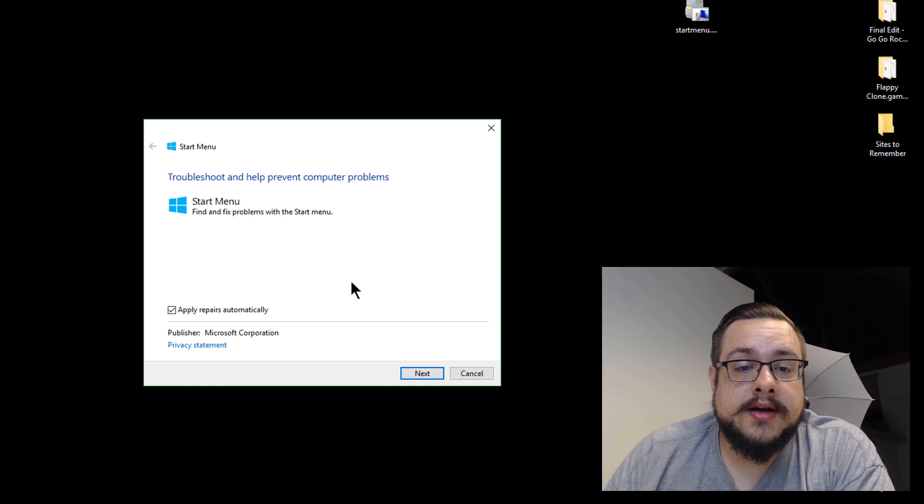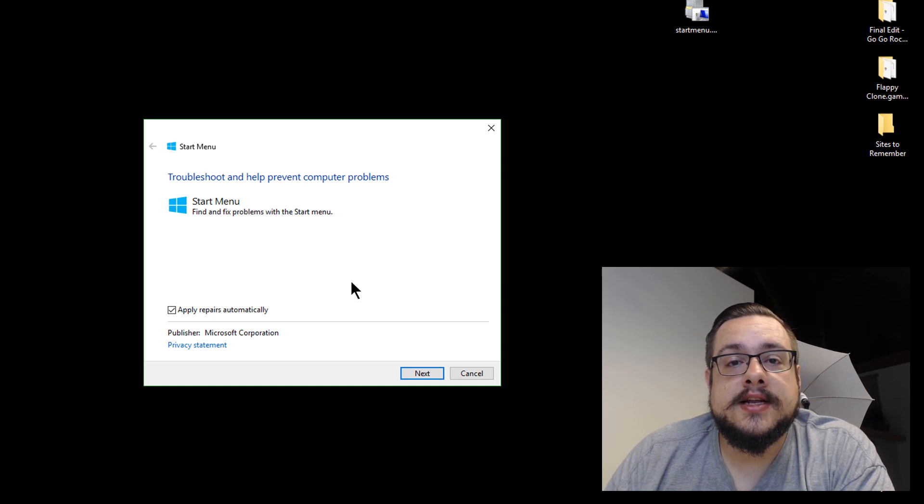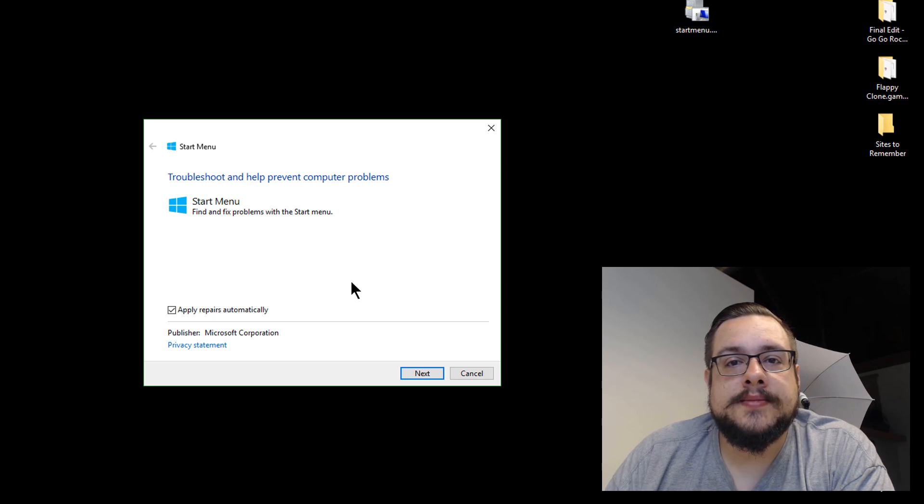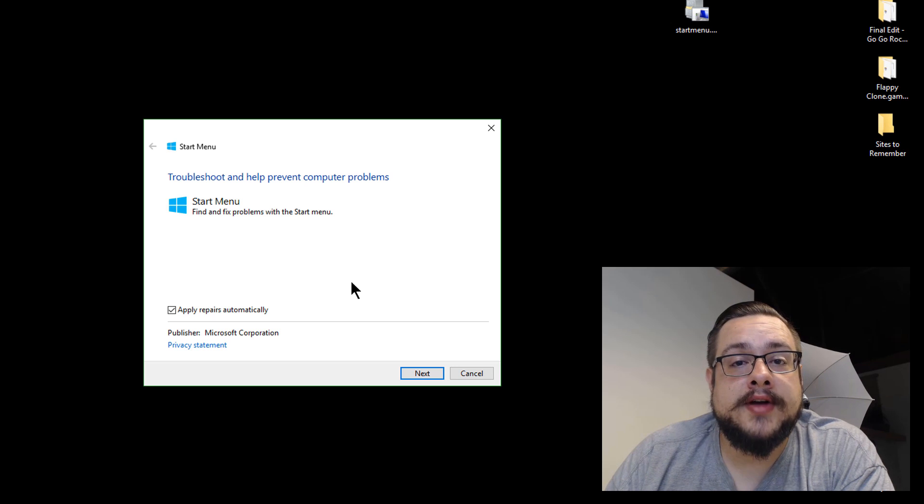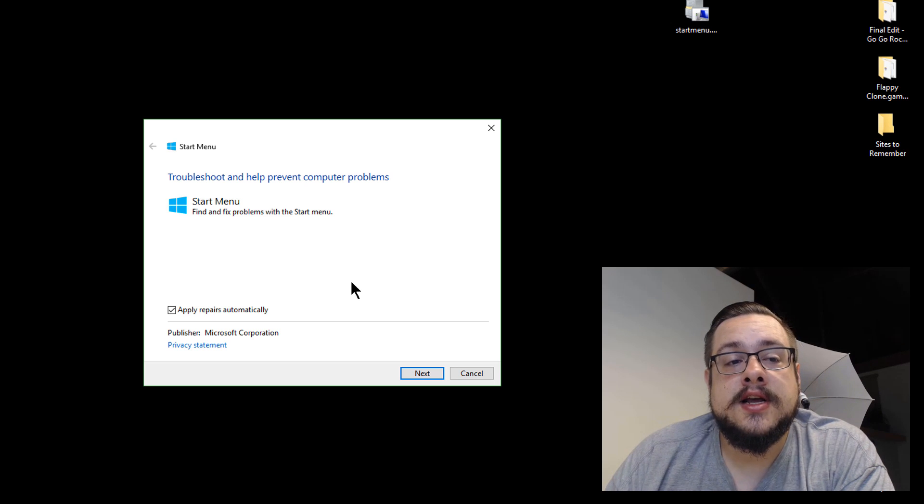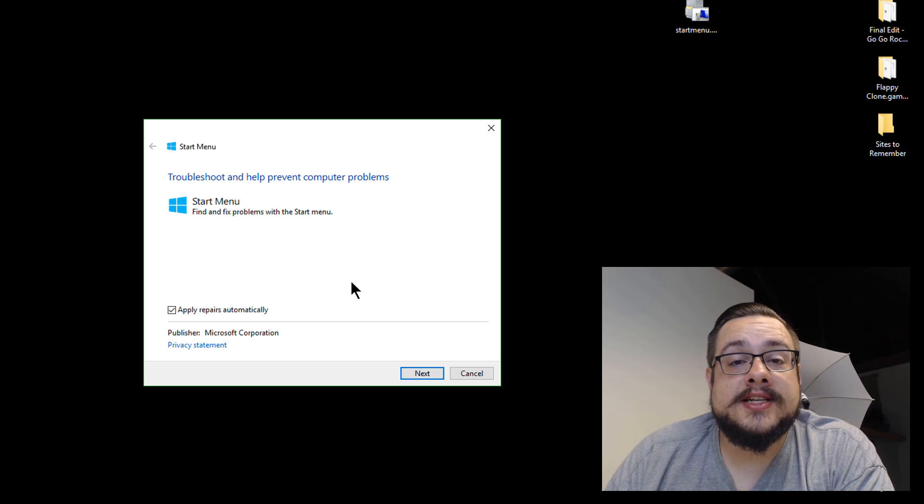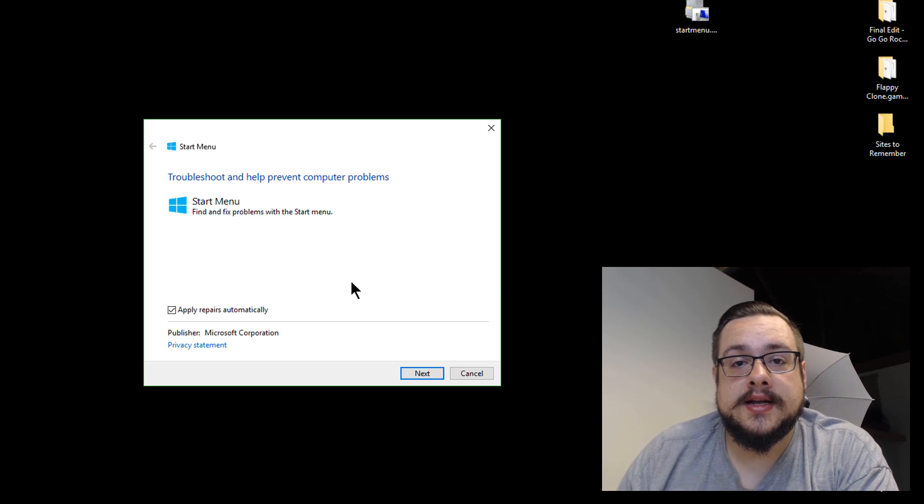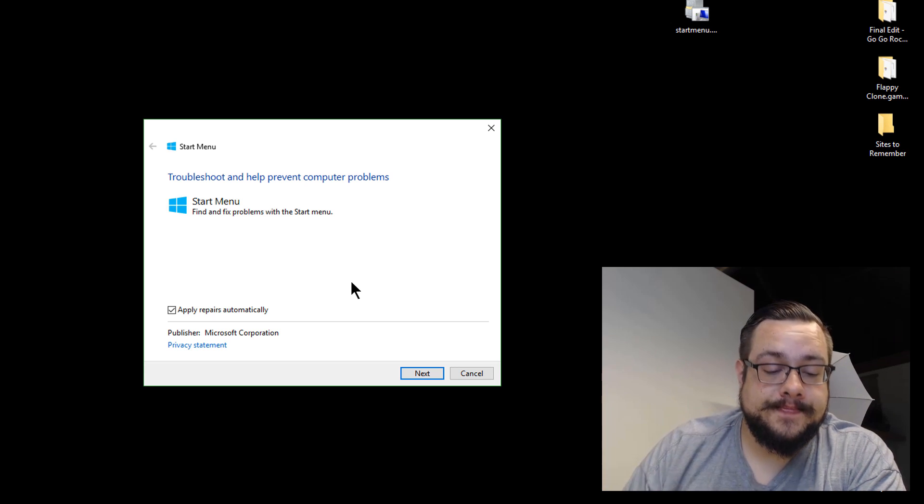So I'll leave a link to this in the description and it's an official Microsoft tool so you don't have to worry about using it. And it should get you up and running. And make sure you restart your computer after because that's the basis for most of these fixes. All right. So have a nice day. Bye.